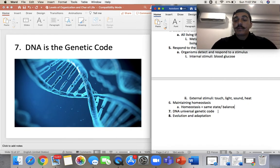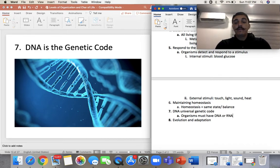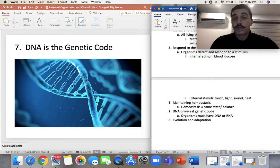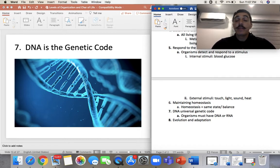Number seven: organisms must have DNA or RNA, which is a genetic code. It's really the most important thing of an organism. If it has no DNA or RNA, we can't tell what it's made of or how proteins are made. Everything that's alive has some sort of DNA or RNA.